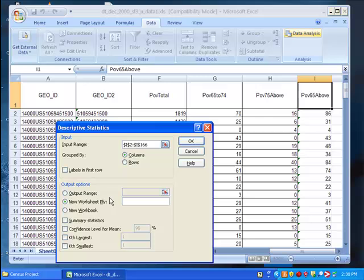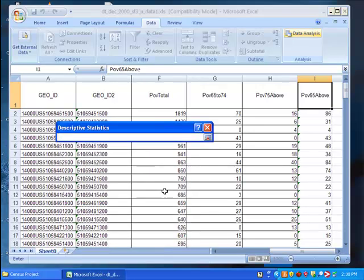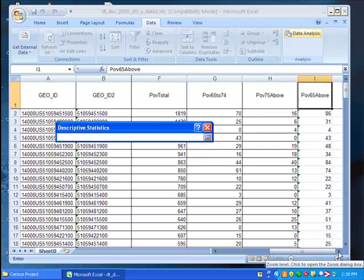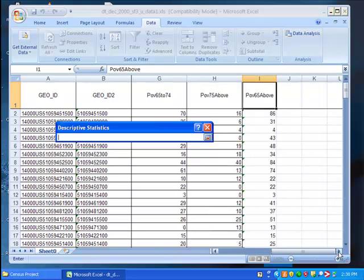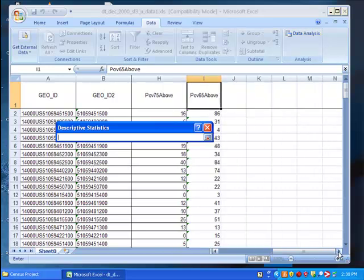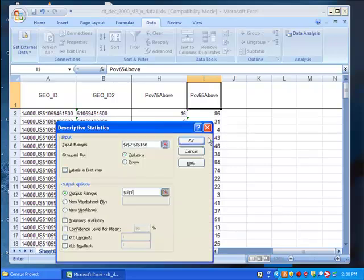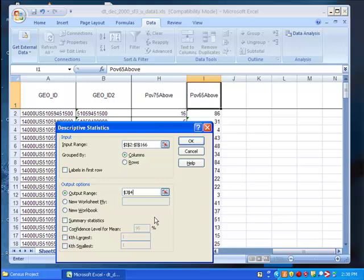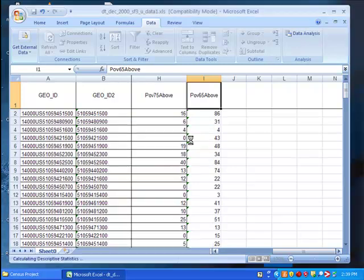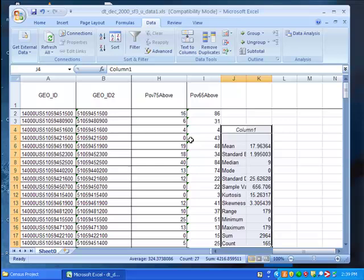For output, click output range, again select the icon, scroll to the right, and select any cell to the right of our POV65 above column. This will be where our data output displays. Click the icon again, select summary statistics, and click OK.